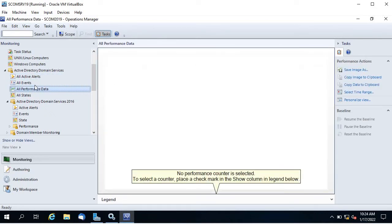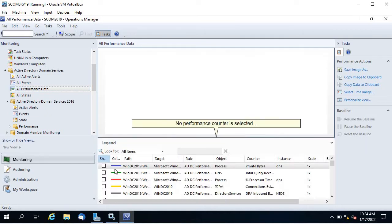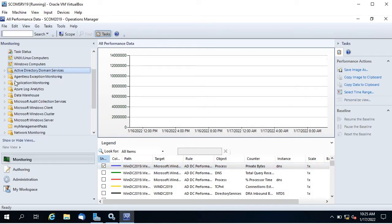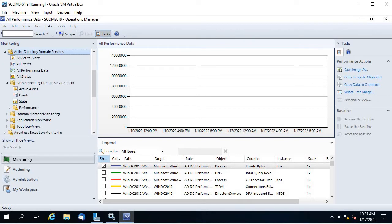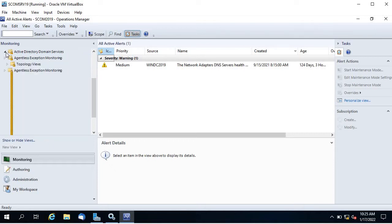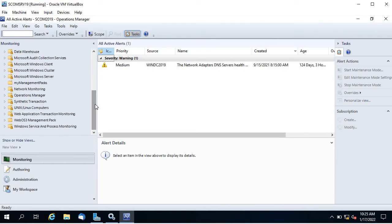If I go to all performance data you can see it's not showing anything because no counter is selected. These are sealed management packs so you cannot create new views under these — they are greyed out. What we have to do is create specific views for any specific team or group.